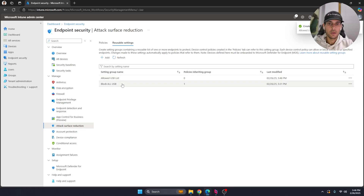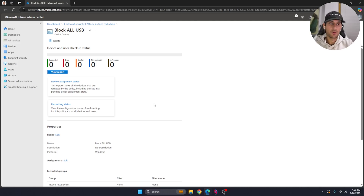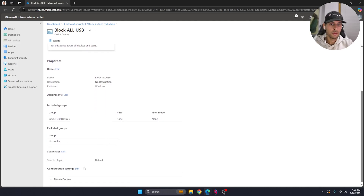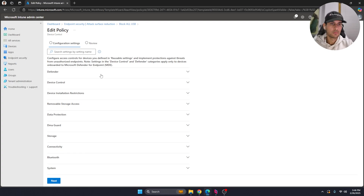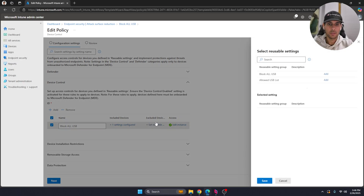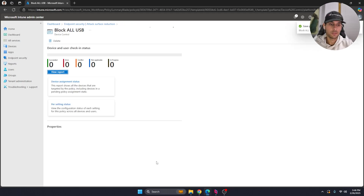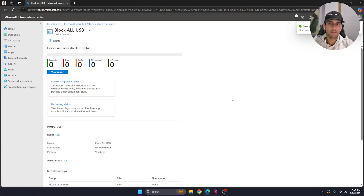Now go back to the policy we created before — the 'Lock All USB' policy. Go down to Configure Settings and Device Control. We previously said to lock all USBs for the group, but now we want to exclude a specific device. Click to add an exclusion, select the allowed list entry we just created since we specified the serial number of that USB, and hit Save.